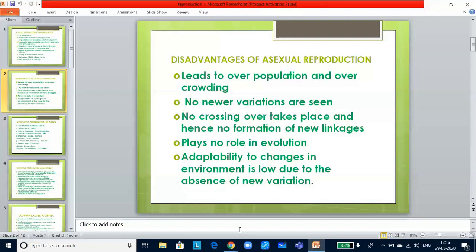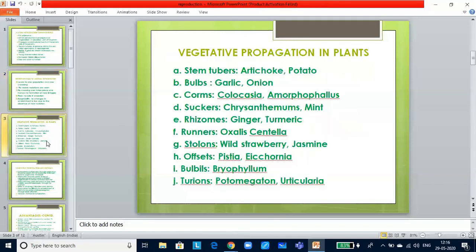Vegetative propagules include rhizome, tuber, bulb, runner, sucker, and offset. Please make a note because they would ask you what is the vegetative propagule in a plant or what kind of modification you see.